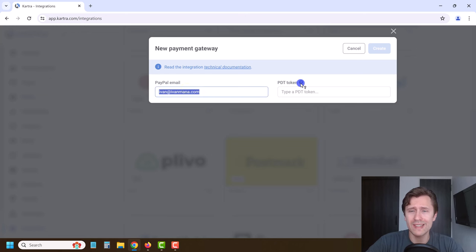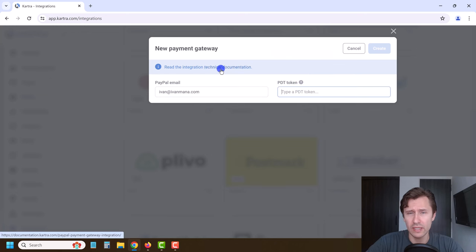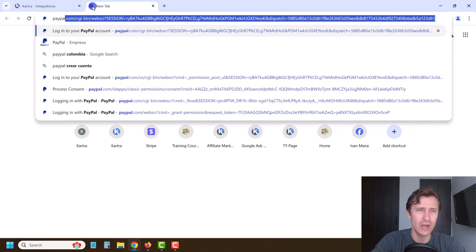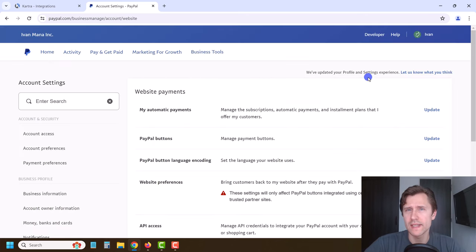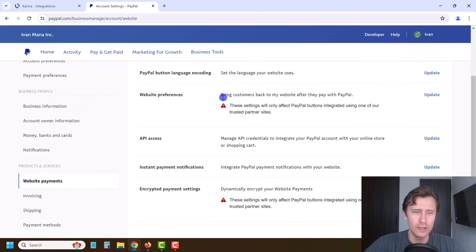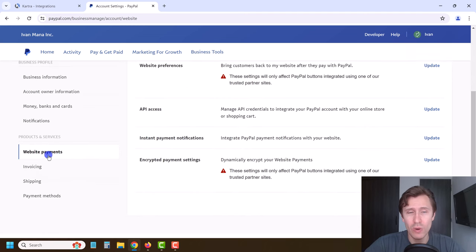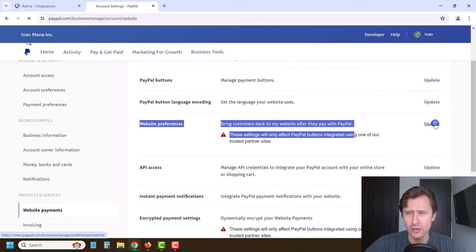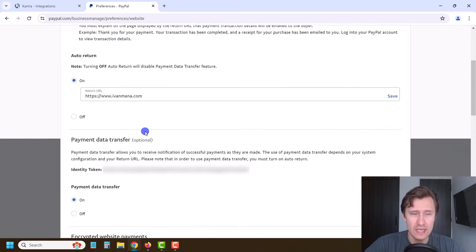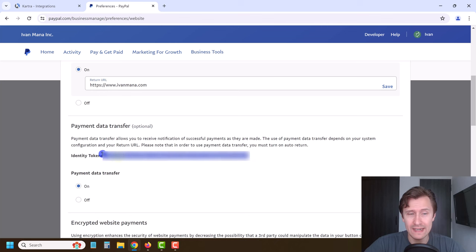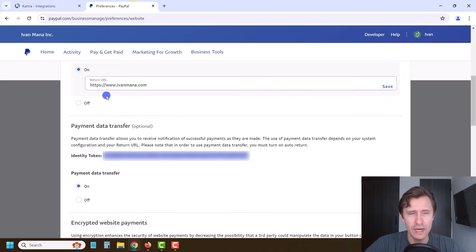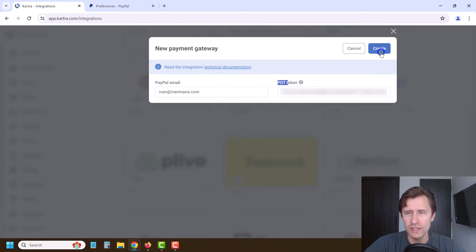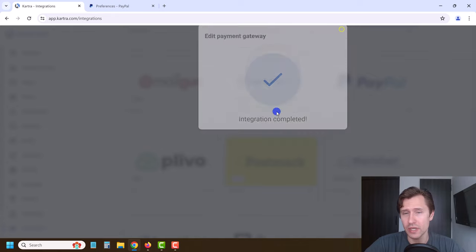You can see the email has been added automatically, but we do need the PDT token. If you're unsure what it is, you can click on Technical Documentation, but I'll guide you. Log into your PayPal account, click on Account Settings, look for Website Payments, and find Website Preferences — click Update. PayPal will give you a secret key. If you scroll down, you'll see the Identity Token — that's the PDT token you need. Copy that token, come back to Kartra, add it in the PDT token field. That's the payment data transfer token. Once done, click Create and it will say integration completed.